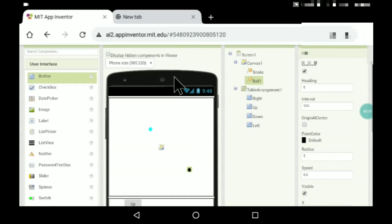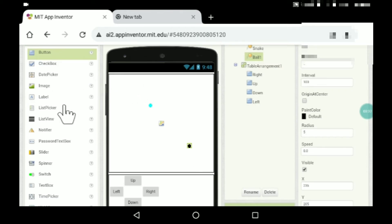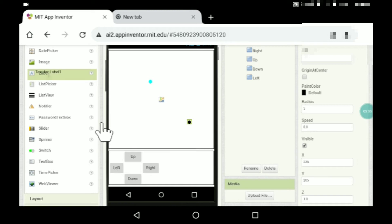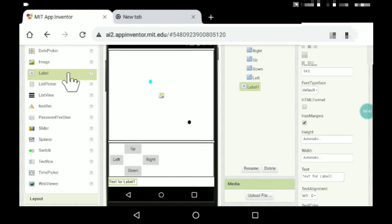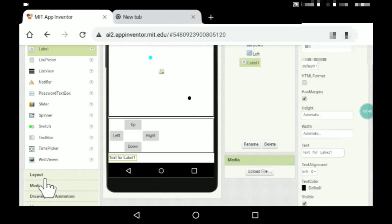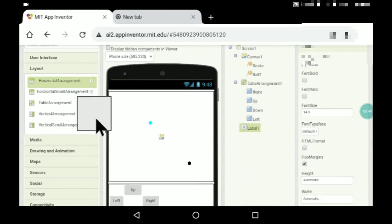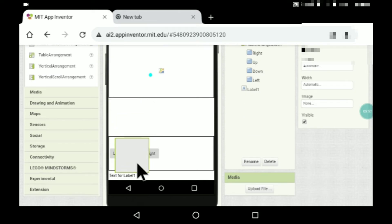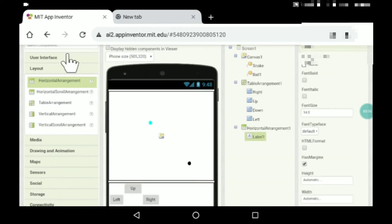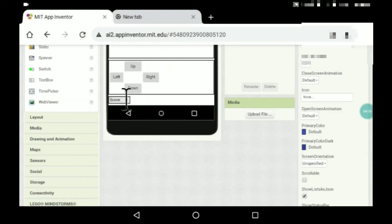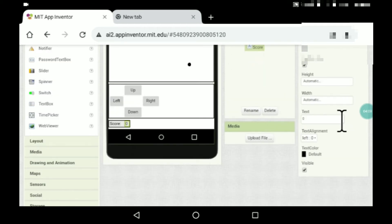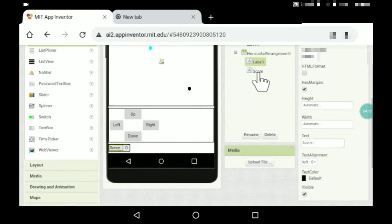If you want, you can put a score display — it's your wish. Put a Horizontal Arrangement and then put a label inside it. Take another label and put it inside as well. Rename the second label as 'score' with text set to zero, and the first label just keep its text as 'Score'.